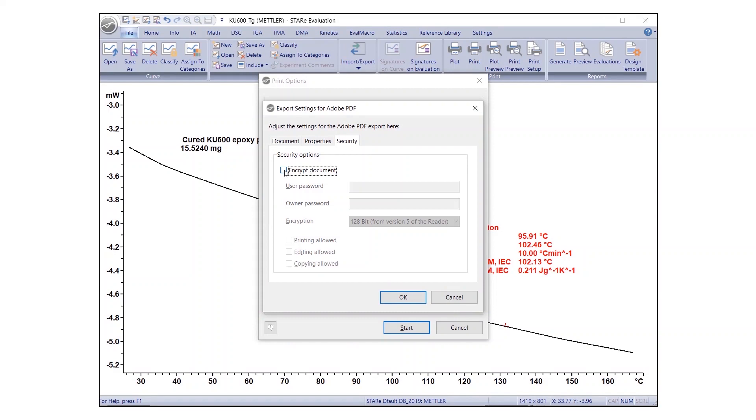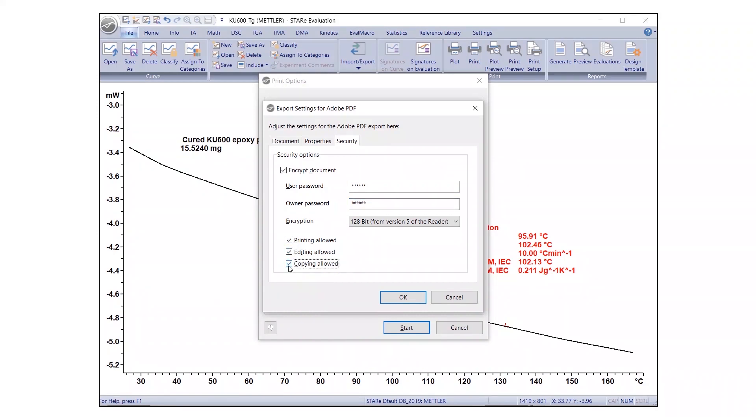Under the Security tab, enter the required passwords. Check the appropriate security options if you would like to permit printing, copying, or editing of the report. Then, click OK.